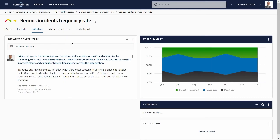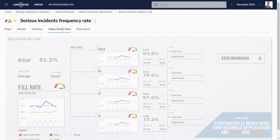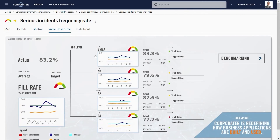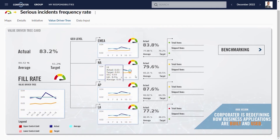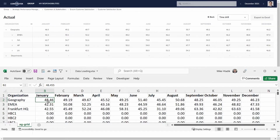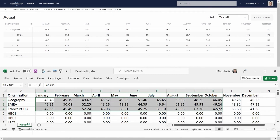Drilldown can be done through value driver trees, where you can quickly benchmark and find the problem areas. Besides the integration tool, users can upload data through forms or even bulk upload through Excel spreadsheets. This ensures that business doesn't stop from lack of data sources.